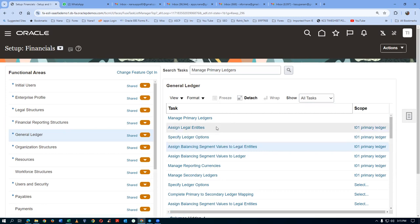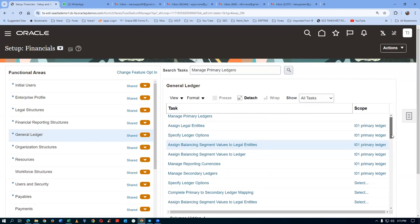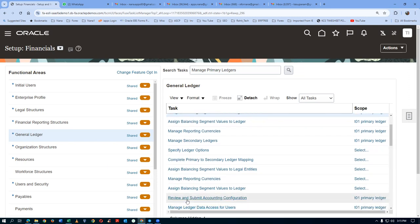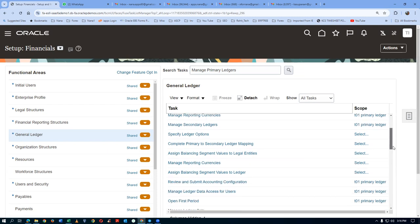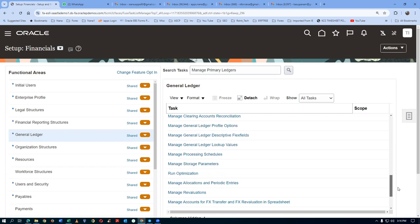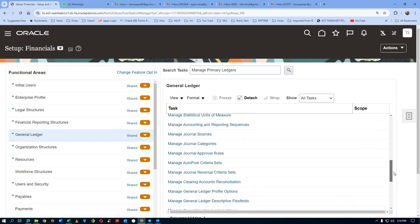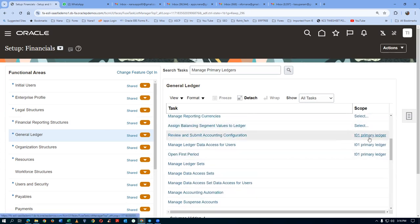We did the third task, then the second task, then the fourth task. Please maintain the order: third, second, and fourth. Then if you go slightly down, you will find a Review and Submit which has a scope of primary ledger, and another Review and Submit with no scope. Use only the one with the appropriate scope.